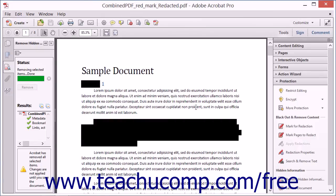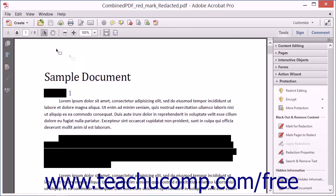The Sanitize Document tool works in a similar way, but it removes all sensitive information from a document, hidden or not. This includes markups, comments, links, actions, overlapping objects, and hidden information, as well as other data such as form fields.